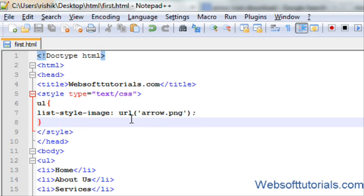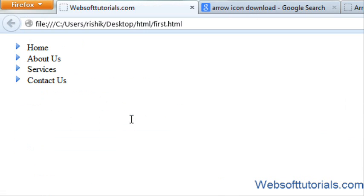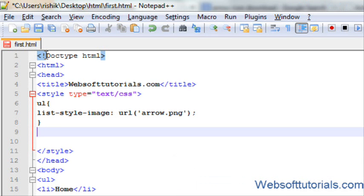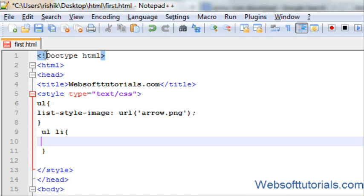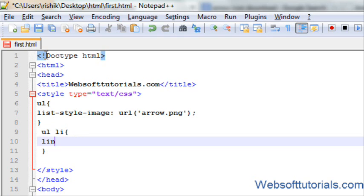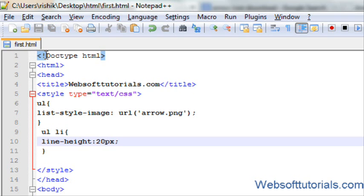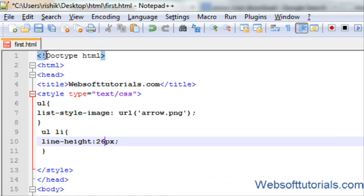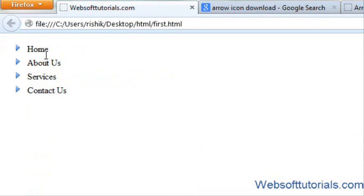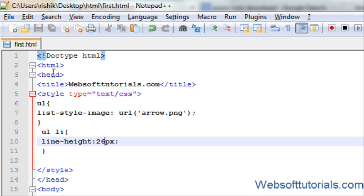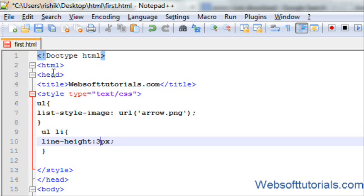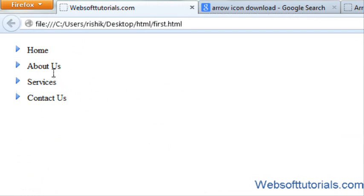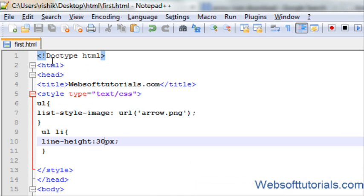In the same way I can adjust its line height. For example, I will enter li and I will enter line-height: 20 pixels. Now you can see the line space has been increased. In the same way I can increase it according to my requirements, so I will enter 30.